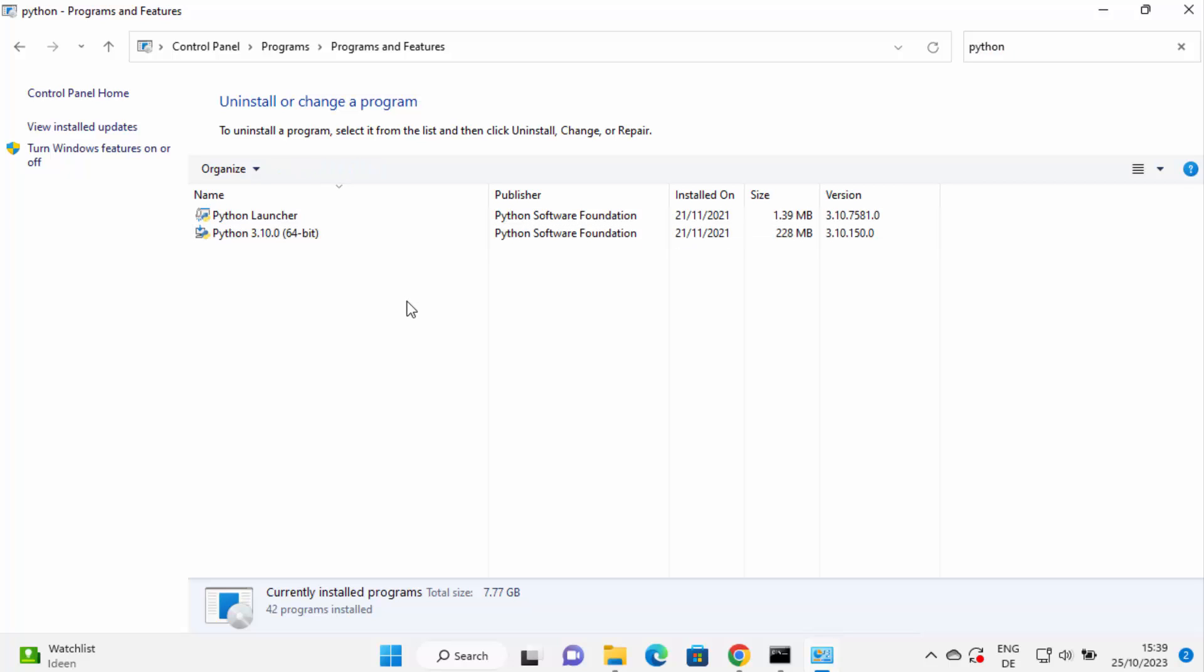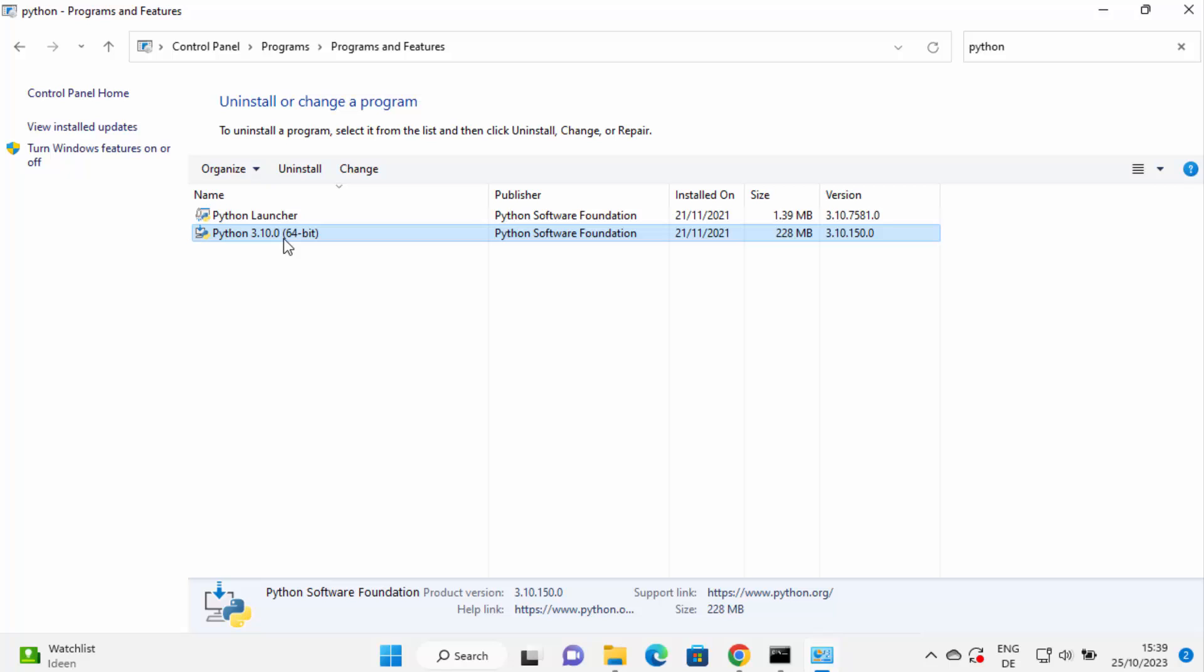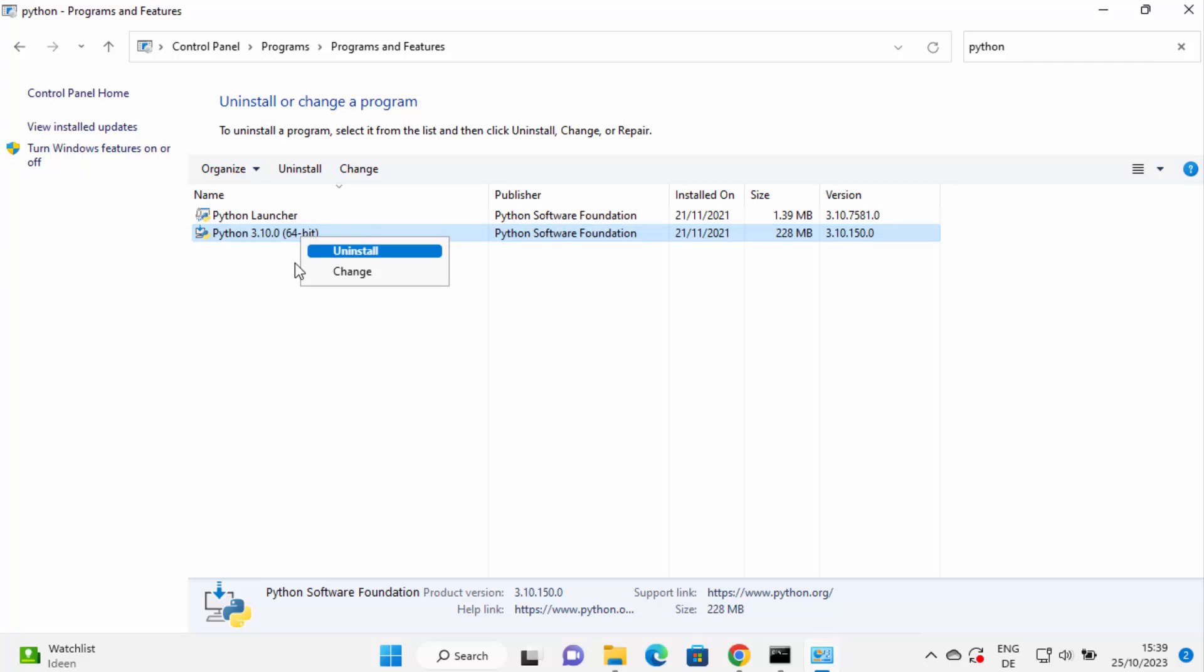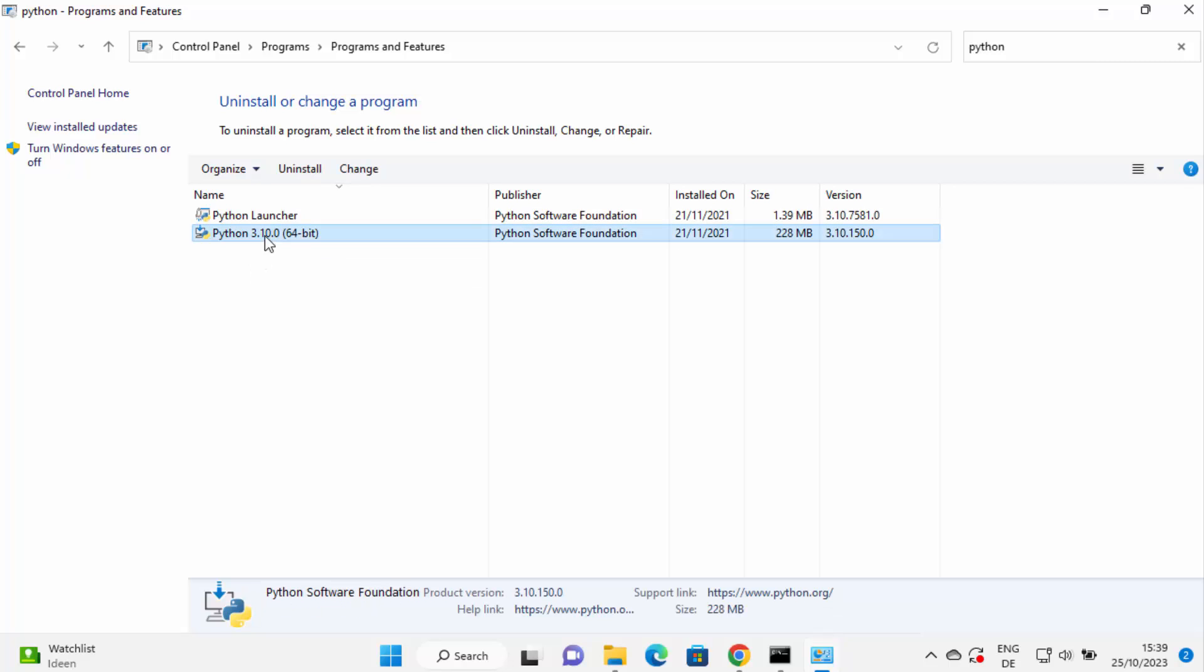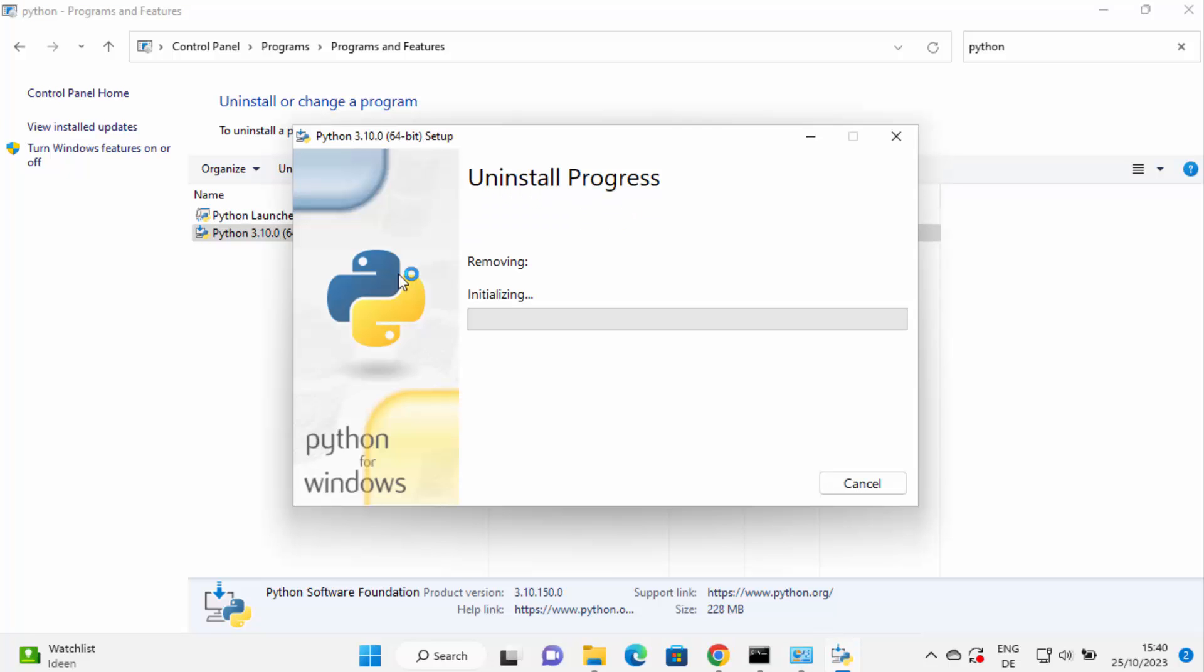So what I need to do is I just need to select the Python option here and then click on uninstall. You can also right click and then click on uninstall. So I'm going to click on the uninstall button here, which is going to start the process of uninstallation of Python.